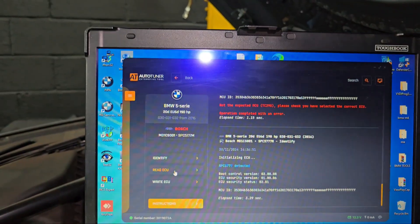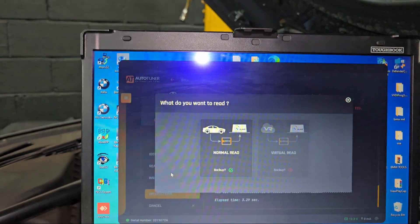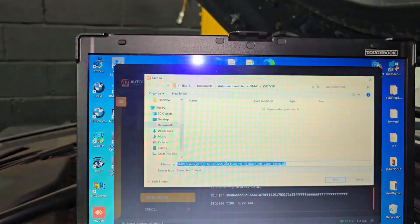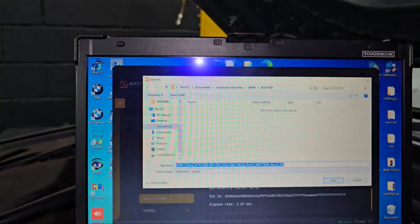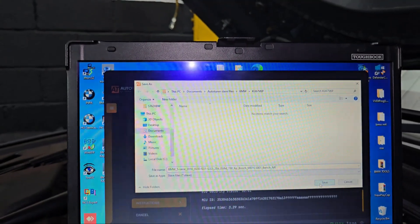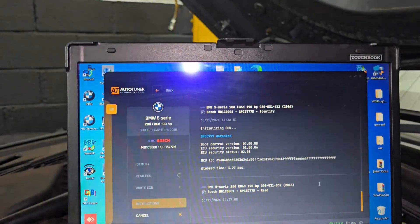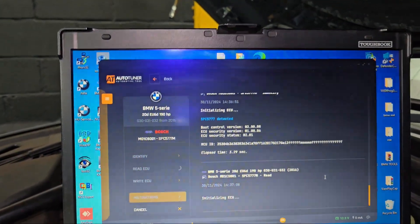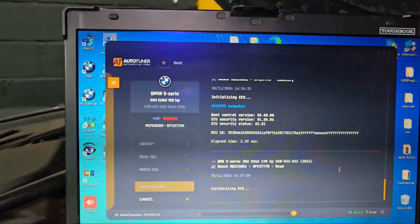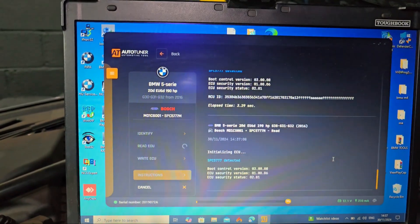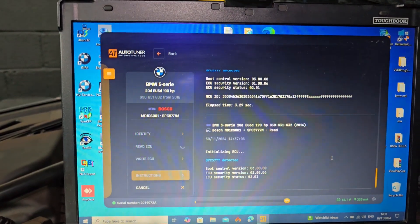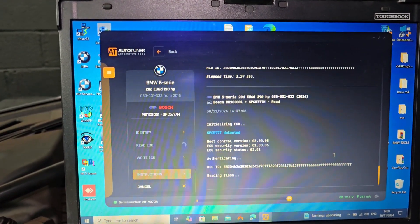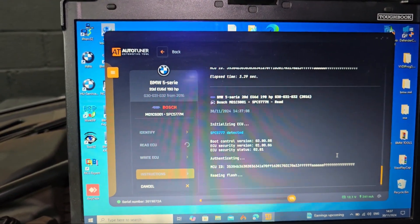Now we need to read the ECU. I'm going to save it here. Now I'm just reading. That's good.